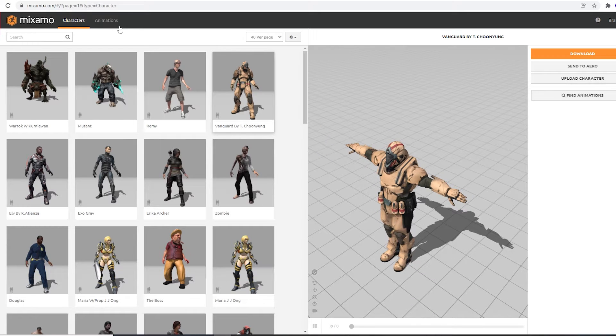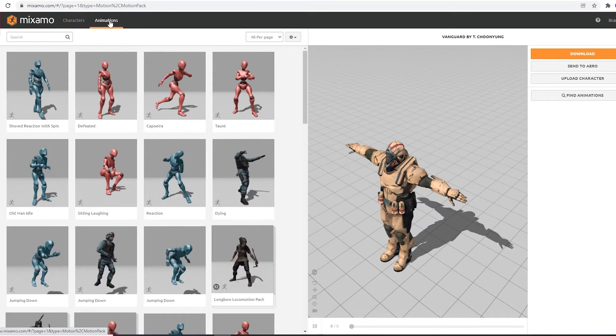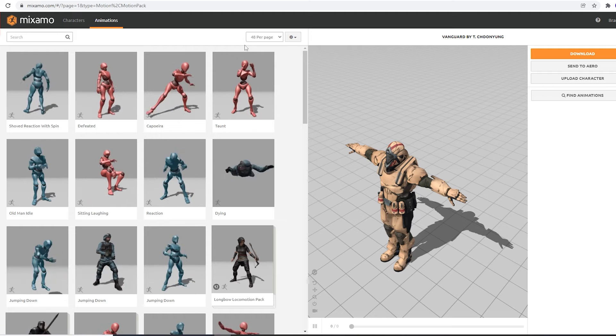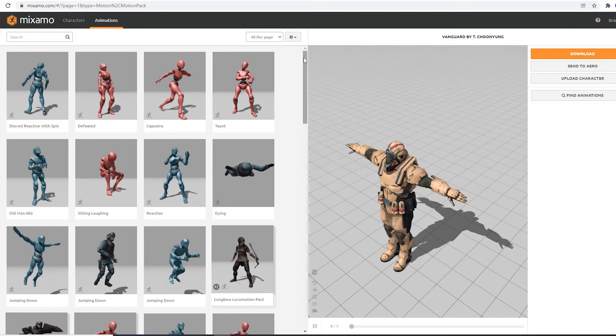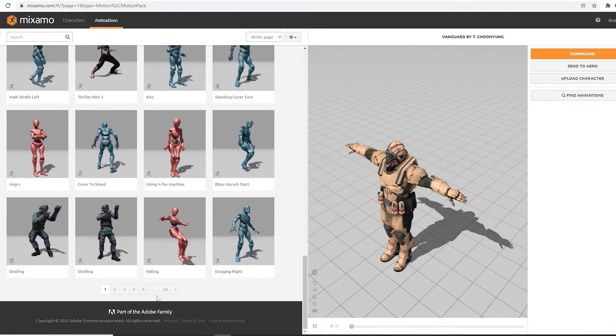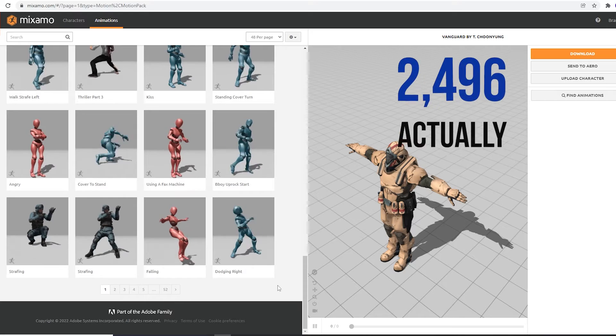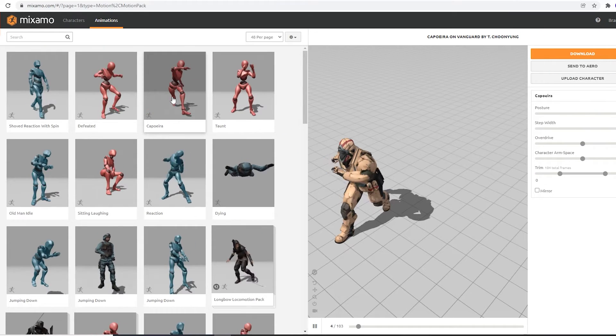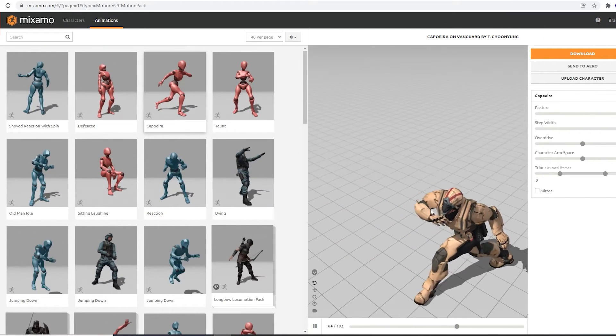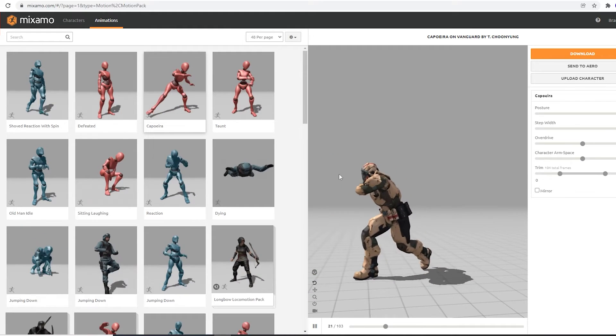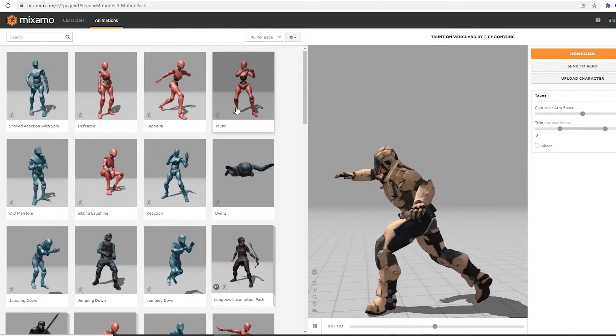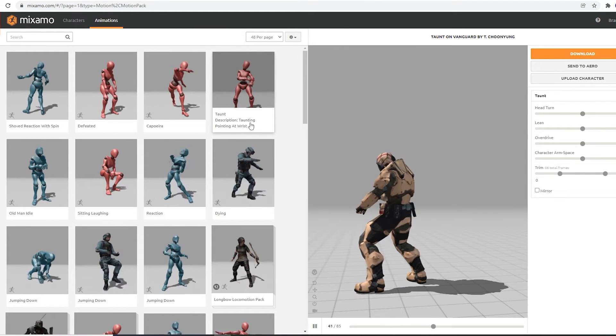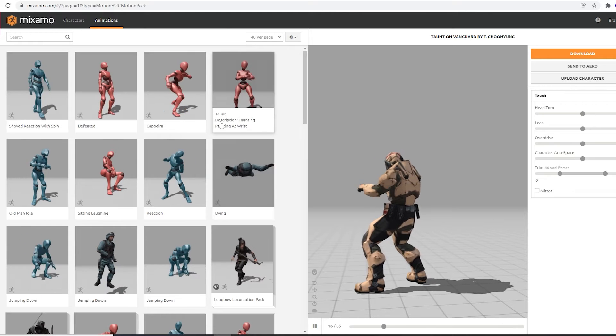So pick one you like, and then go over to the Animations tab. Now this is displaying 48 animations per page, and down at the bottom it says there are 52 pages, so there are a lot of animations to choose from. If we click on any animation, it adds the animation to our selected character. You'll notice a lot of the preview thumbnails show generic 3D models, but some show specific characters.